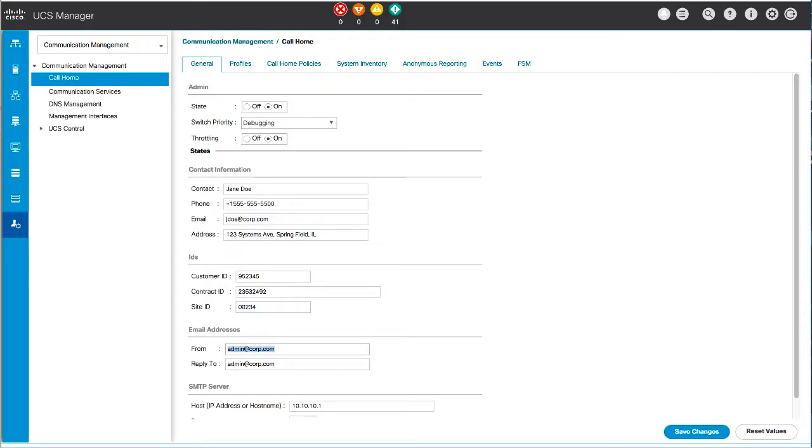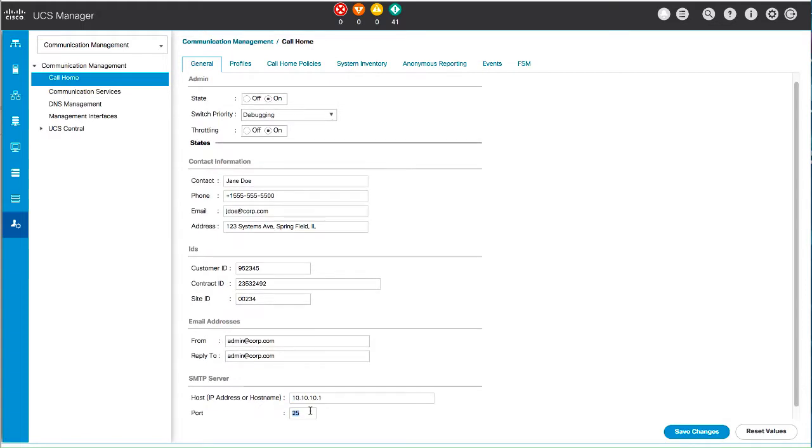Complete the email address fields for smart call home alert messages. Enter the IPv4 or IPv6 address or the host name of the SMTP server, and the port, which is the port number the system should use to talk to the SMTP server. The default is 25. Click Save Changes.